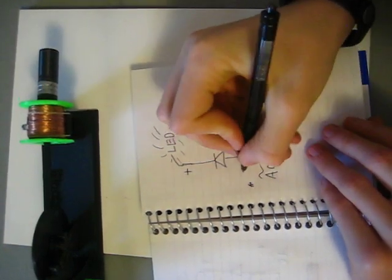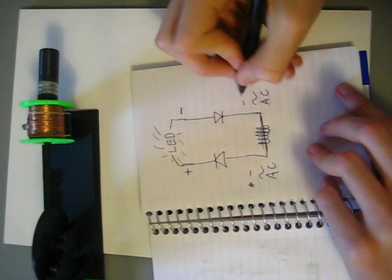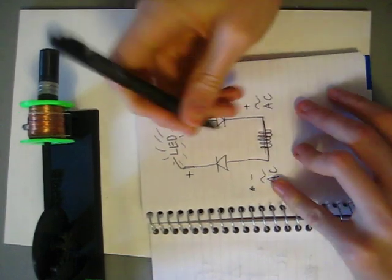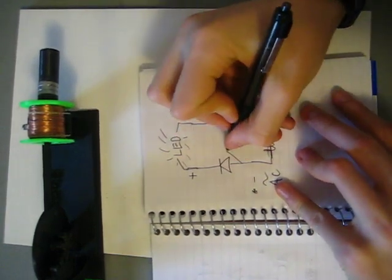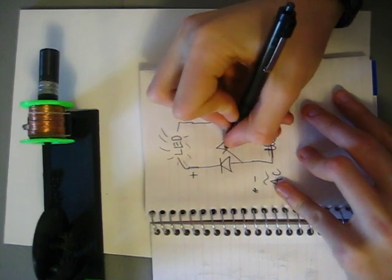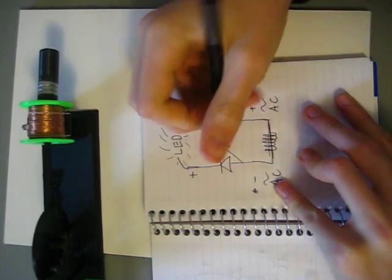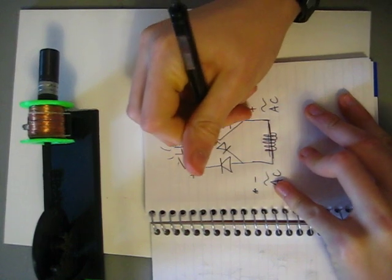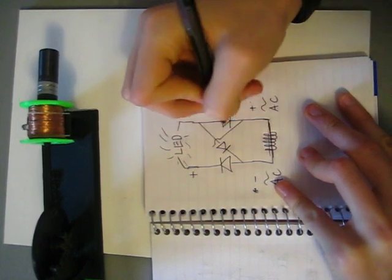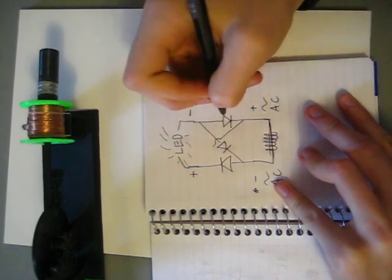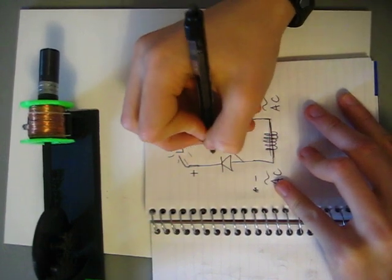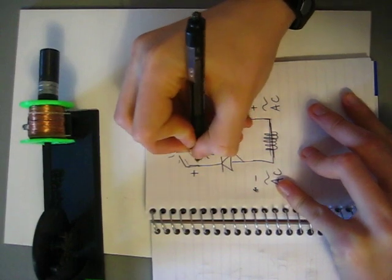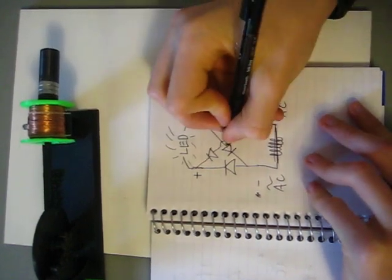Now, when this flips, this becomes a negative and this becomes a positive. And so, we'll wire it like this. Like so. And like that.